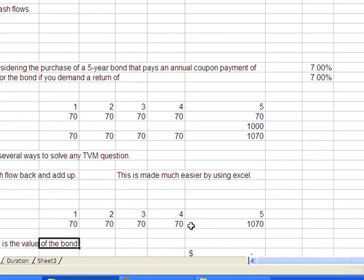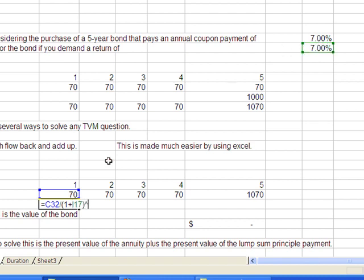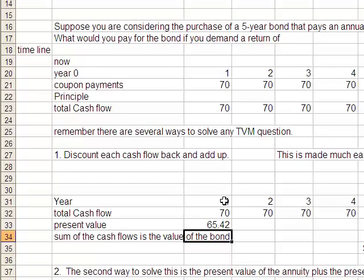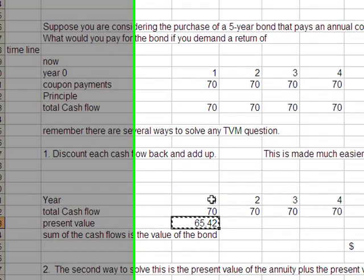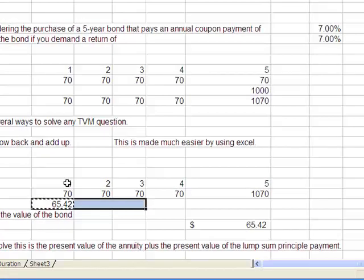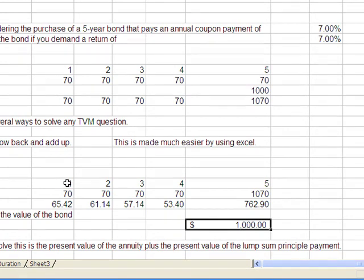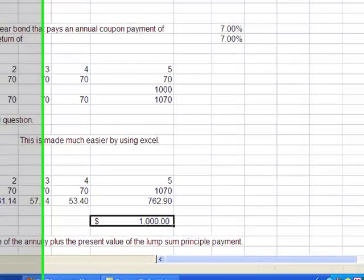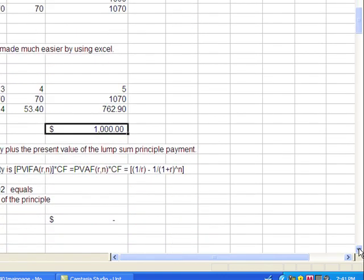So as I said, we can brute force it, take the present value equals the cash flow divided by one plus the required return. The required return is in I-17. And we raise that to the year that the cash flow occurs in, so one. And what I'm going to do is lock this, make it an absolute so I-17 stays the same. And I can copy that across, add it together, and you will see that the price of the bond equals $1,000. Now that's no coincidence when the coupon payment and the interest rate are both the same, they will always be selling at par. So it's a nice, easy way to remember it.